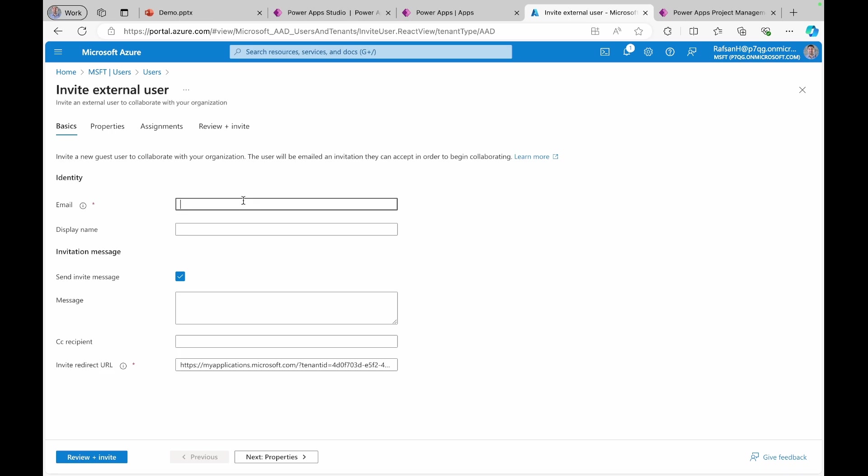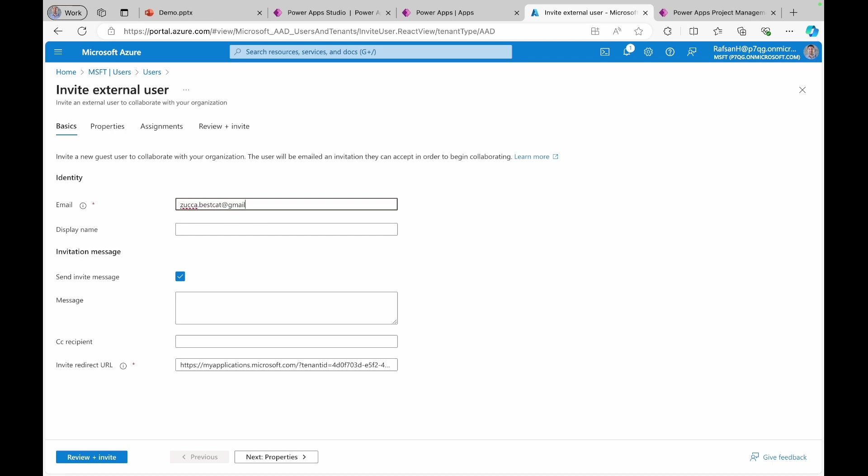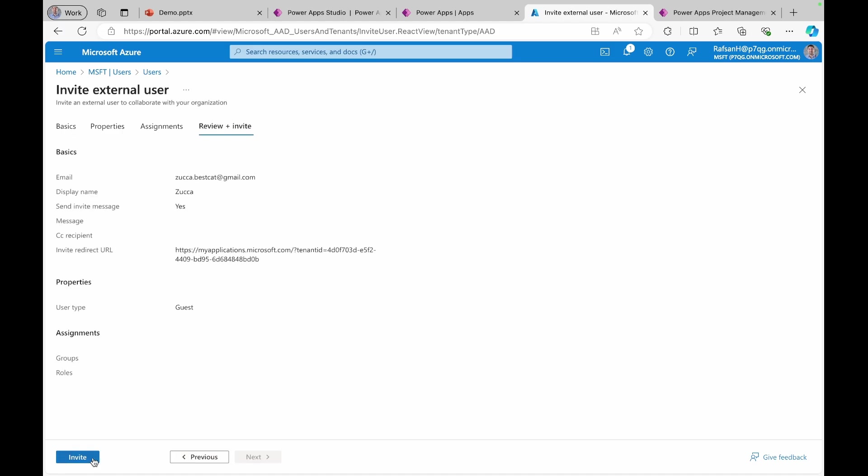And you can specify the email here. Just make sure that it's valid email. And you can alternatively add some text here. And then review and invite. And you can click invite.